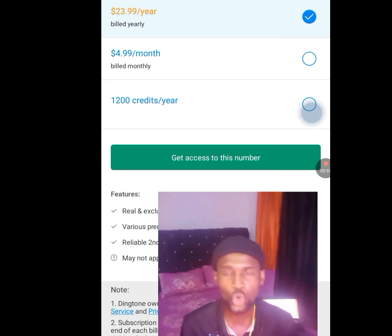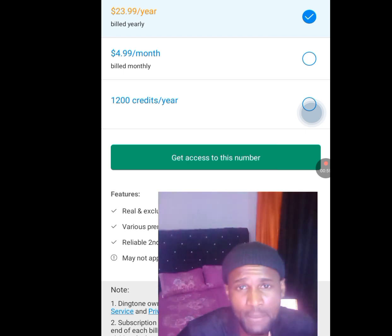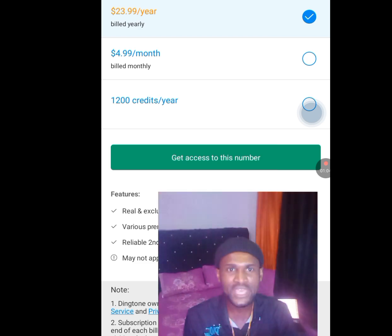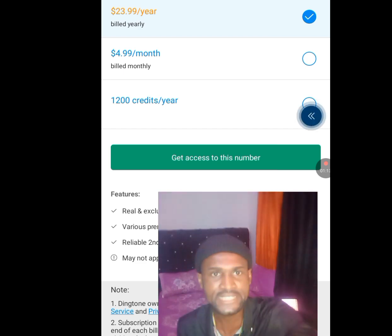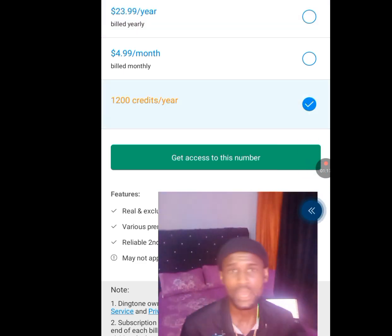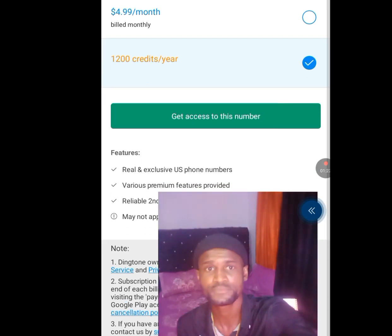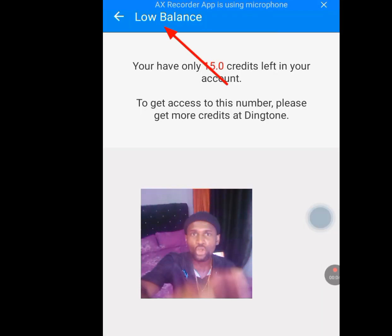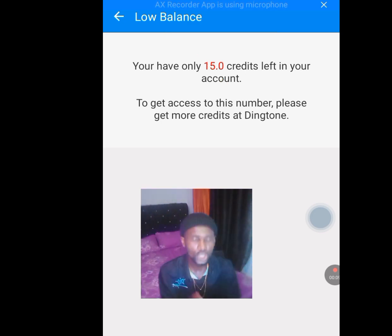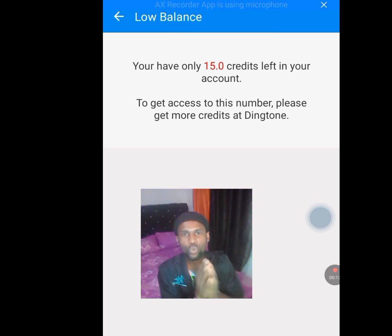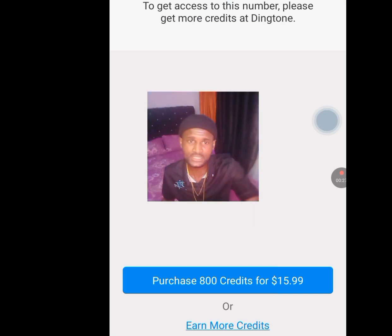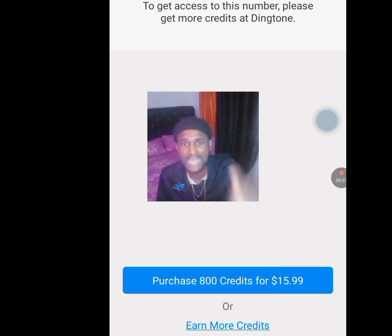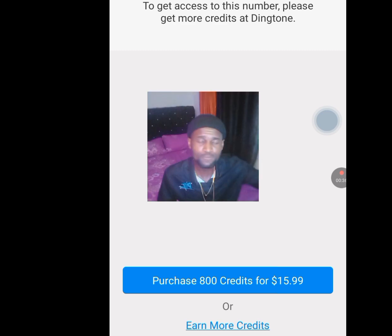They show an option of 1200 credits per year. Since we don't have money to purchase this American number and we want it for free, we are going to select the 1200 credit by year option — we are not paying a dime. Tick that option, then tap 'Get access to this number.' I currently have only 15 credits instead of 1200, so I can't access a number yet. To get that 1200 credit for free, instead of purchasing 800 credits for $15.99, tap on 'Earn more credit.'